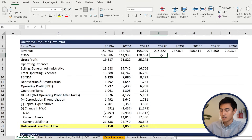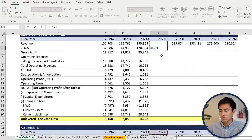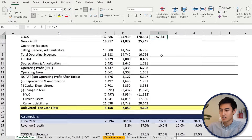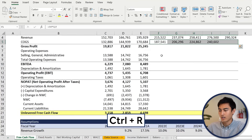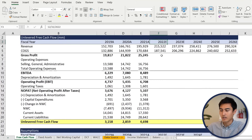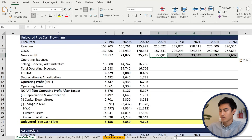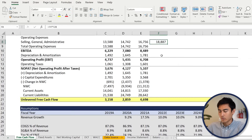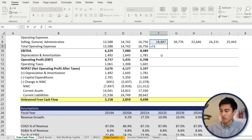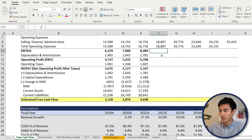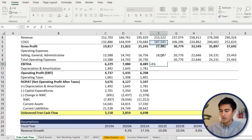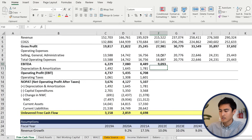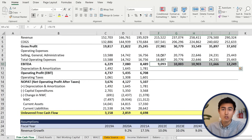For COGS, it's going to be equals to the revenue multiplied by the percentage assumption at the bottom. Drag that across with shift right arrow and control R. For gross profit, it's revenue minus COGS — so equals this figure minus this one, hit enter, and drag across. Same thing for SG&A: revenue times the SG&A percentage, drag across with control R. For total operating expenses, it equals to the SG&A figure, drag across. Then for EBITDA, it's equals to gross profit minus total operating expenses — hit enter and drag across.